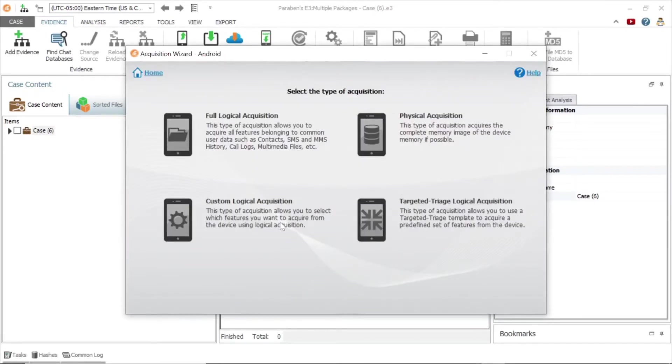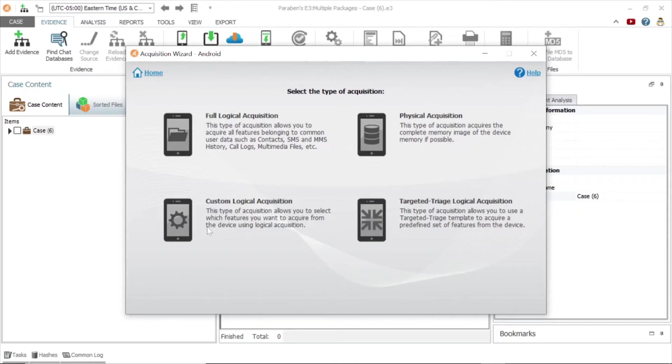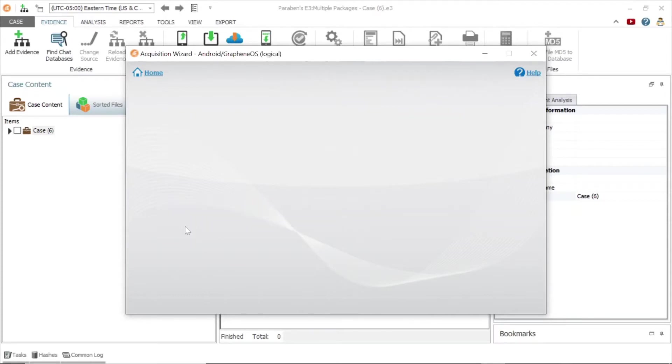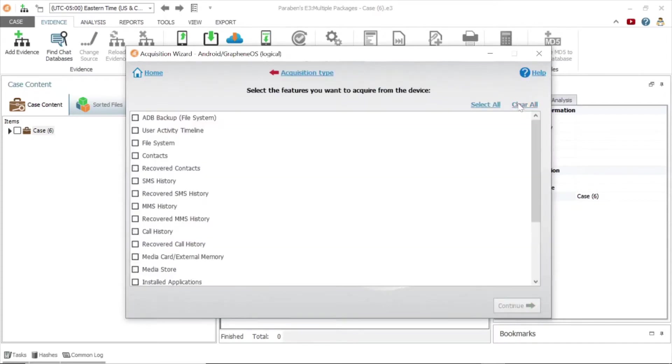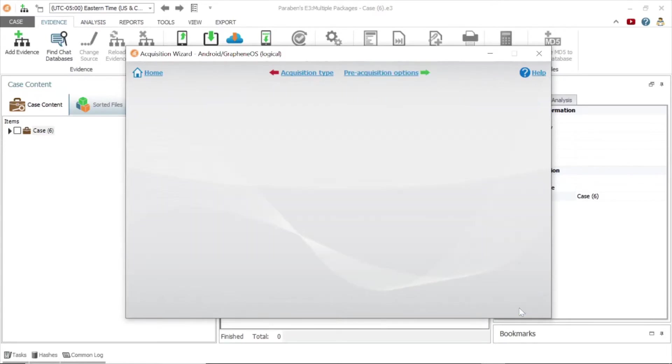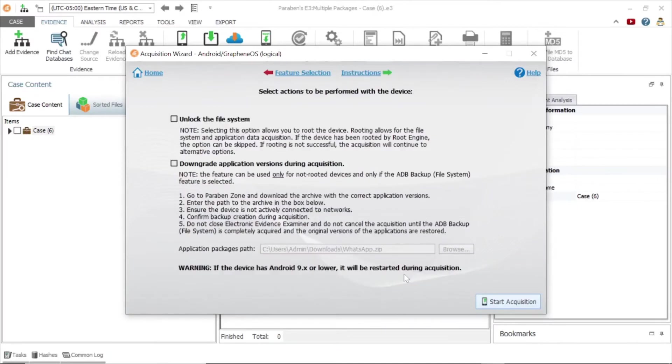To acquire the activity timeline data, you must perform a logical acquisition. For this example, we will use the custom logical acquisition, with two items selected: the ADB backup and the user activity timeline. We do not need to unlock the file system, or downgrade the application, so we will leave those options unchecked.